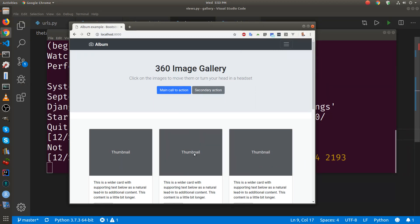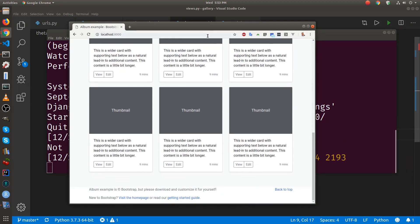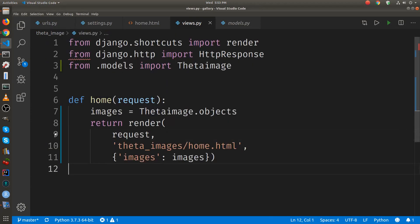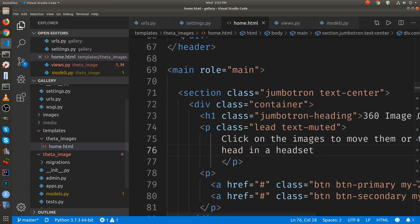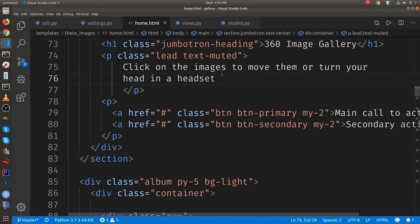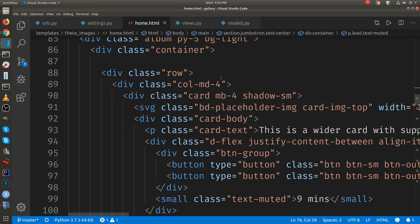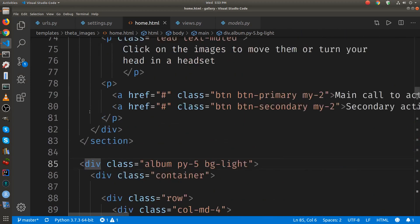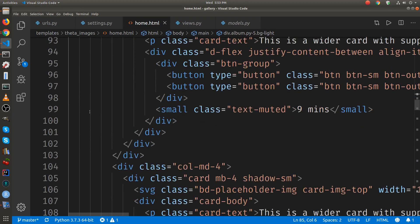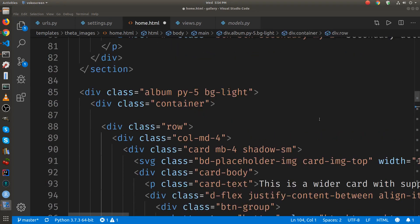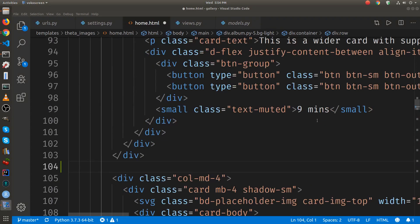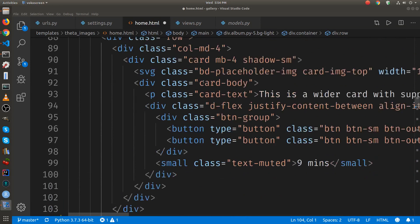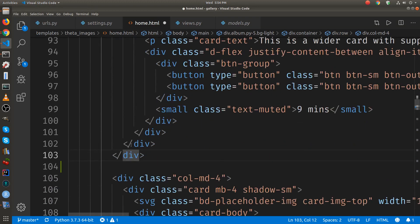So we're going to delete everything except for one of these blocks. So one of these blocks, I'm just trying to isolate. It's a div by a row. In Visual Studio code,